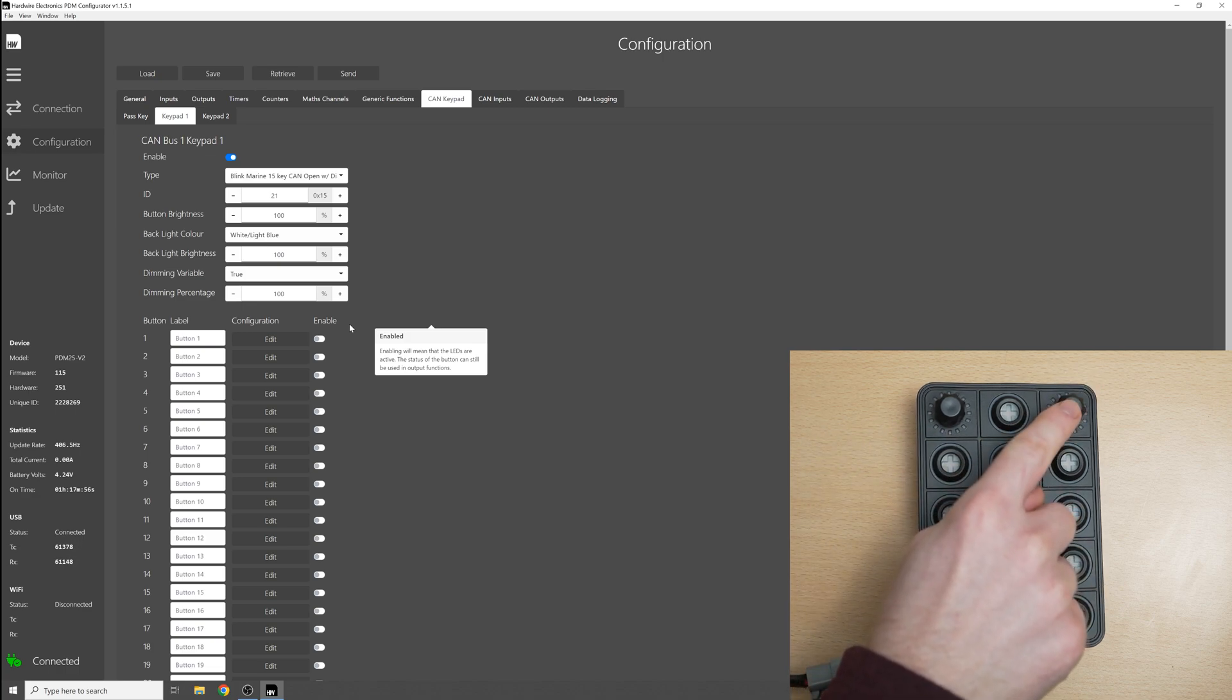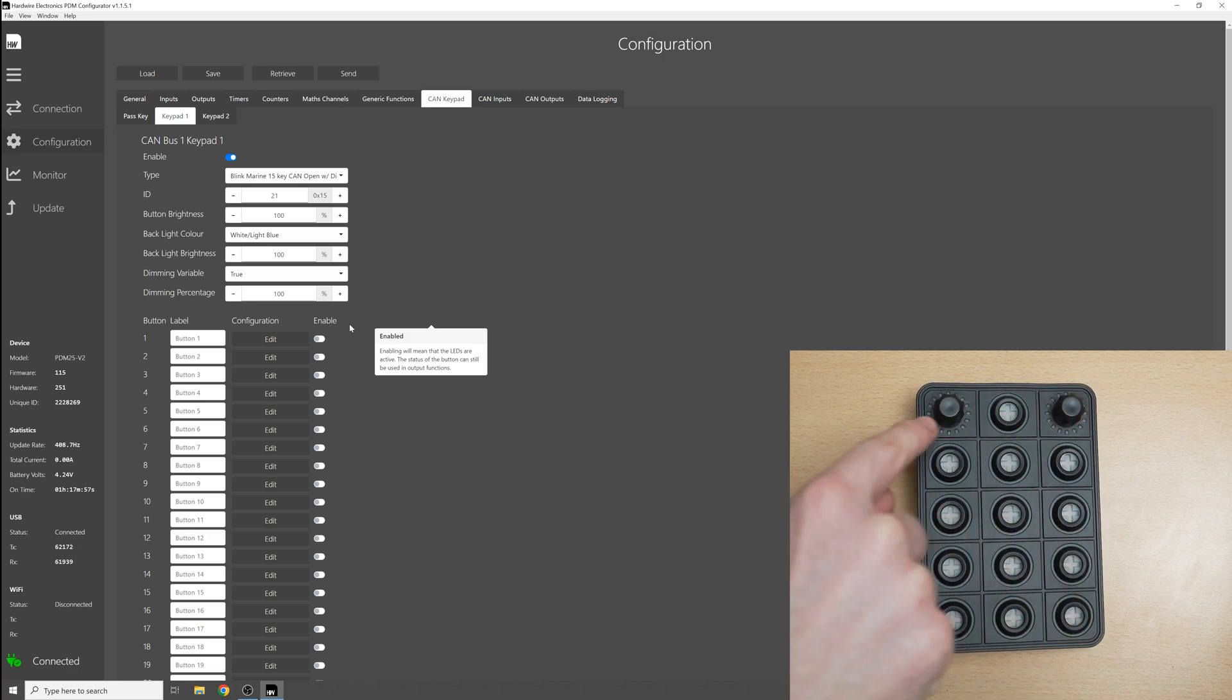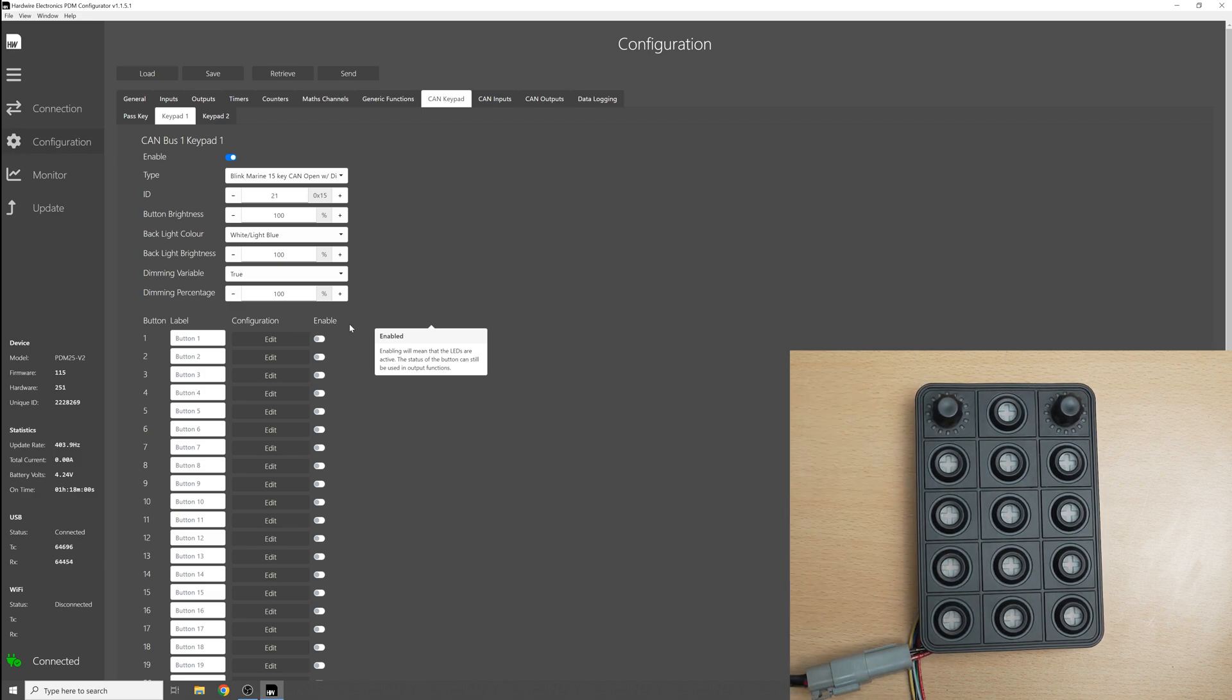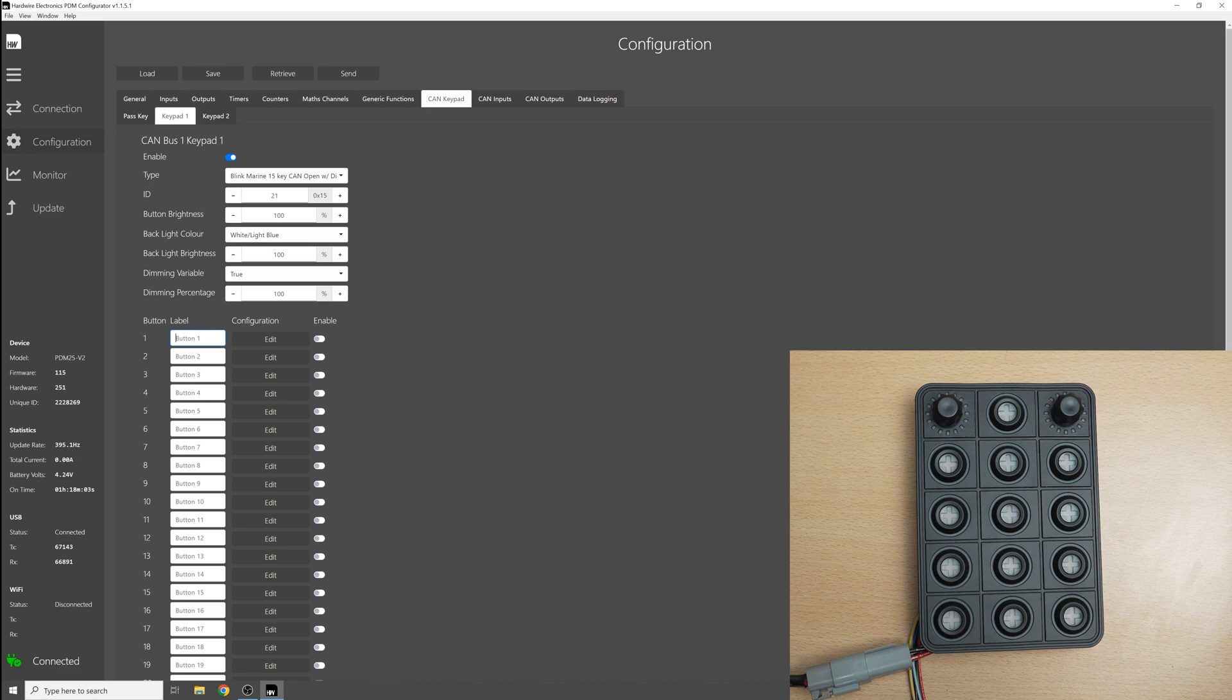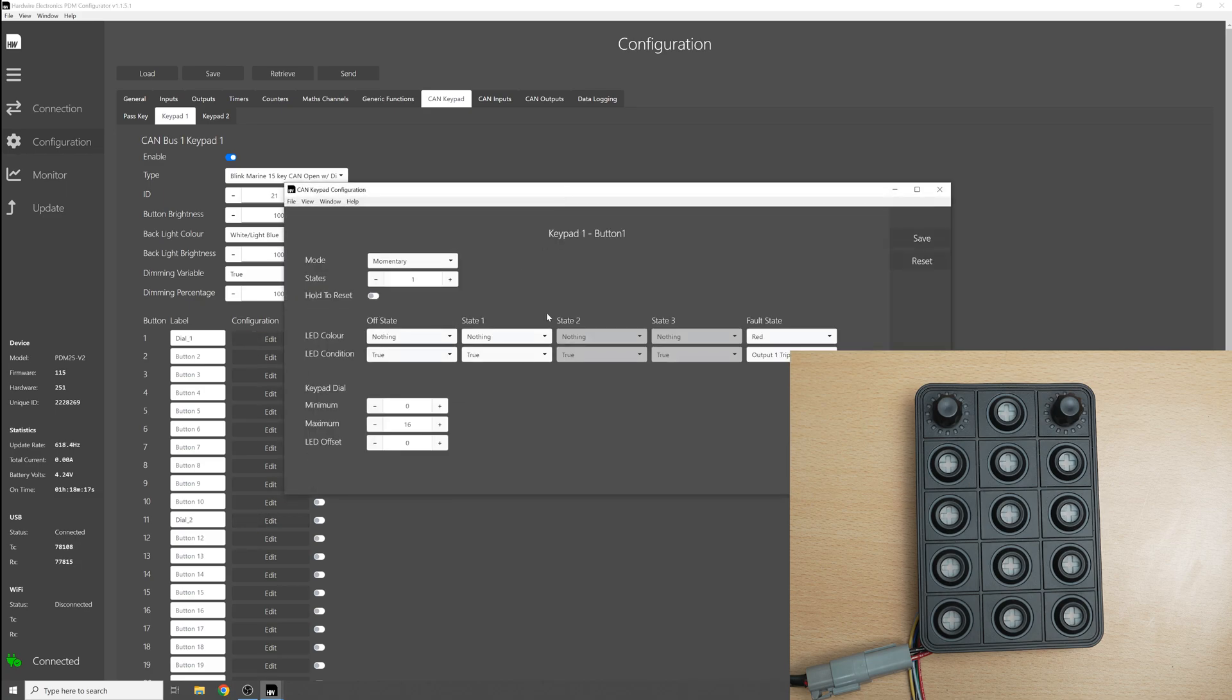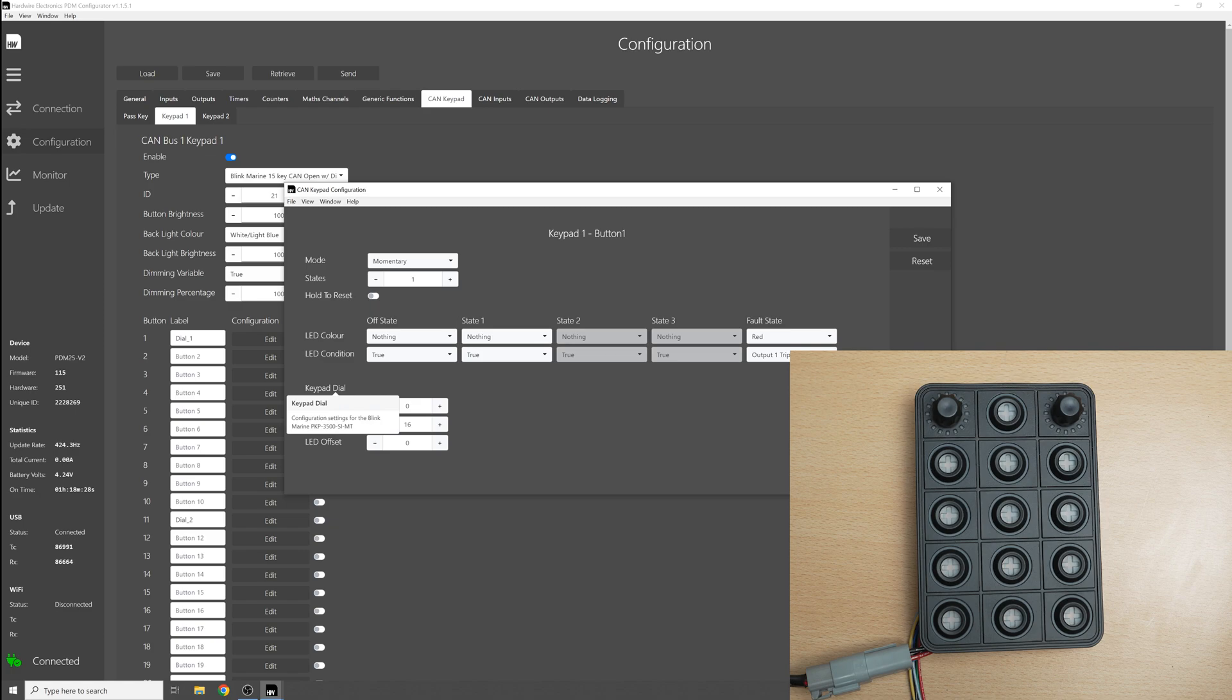So dial number 1 is on button 1 and dial number 2 is on button 11. So I'll just type this in here so that we don't get confused, so this is dial 1 and this is dial 2. So now if we configure these two buttons, if we click on here we can set up the keypad dial at the bottom here.